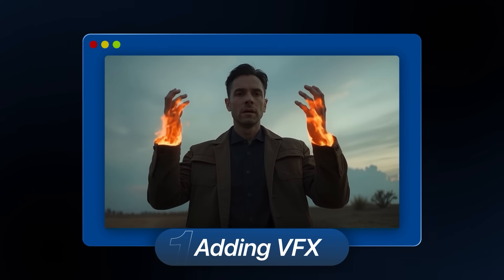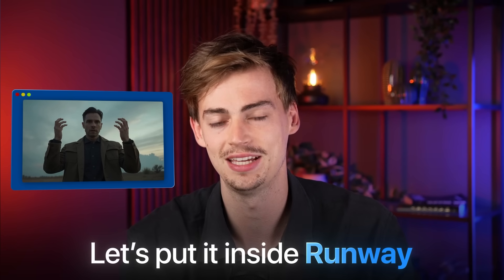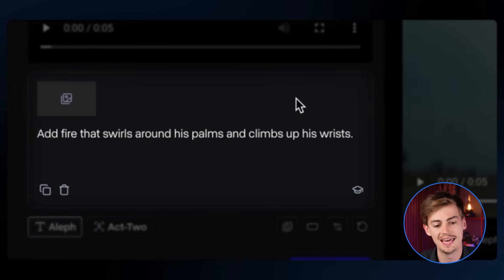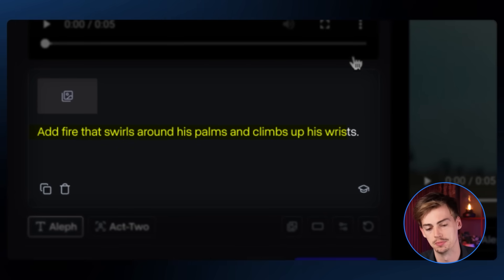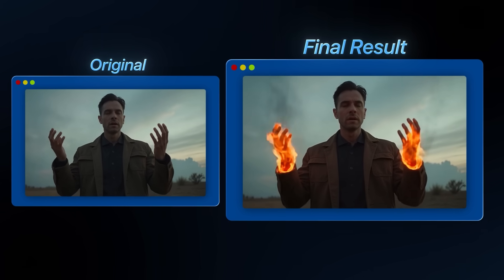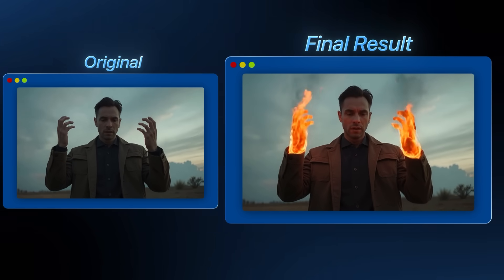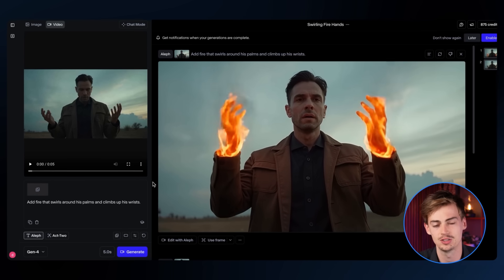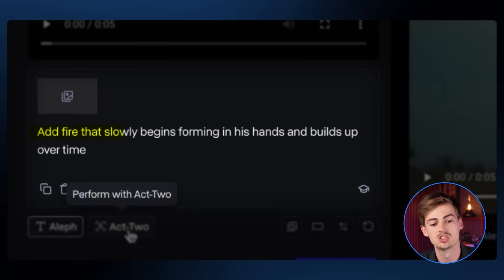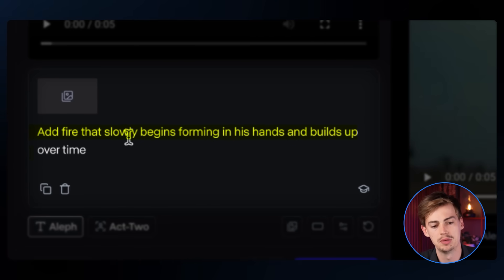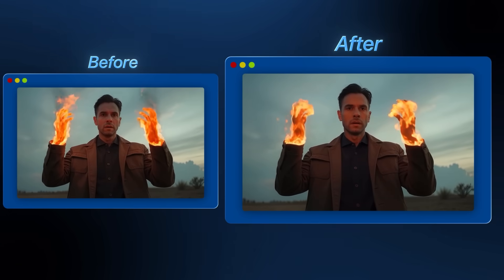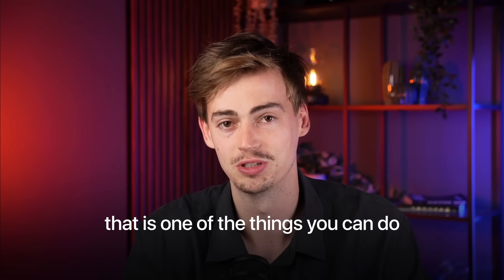Adding effects to your shots is quite cool. I've got this video of myself, and let's put it inside Runway and see what we get. Starting with the prompt: 'Add fire that swirls around his palms and climbs up his wrists.' The result looks quite cool, but I think we can do better. So changing the prompt to: 'Add fire that slowly begins forming in his hands and builds up over time.' That gave a much cooler result. That's just one of the effects you can do.